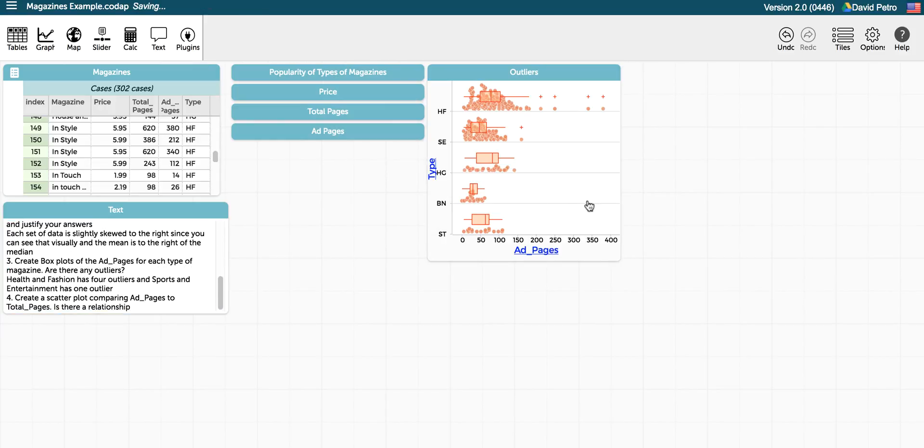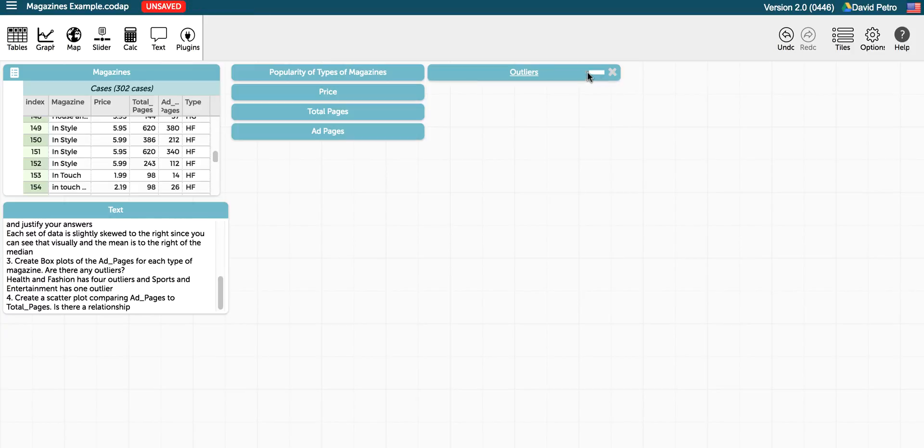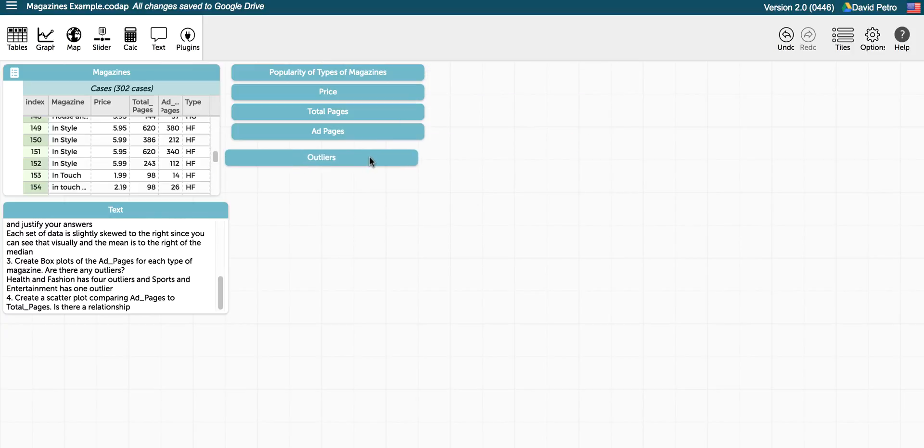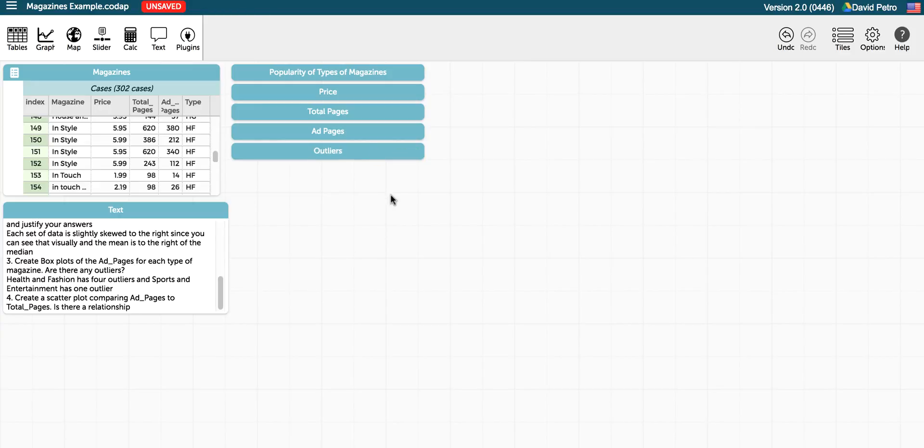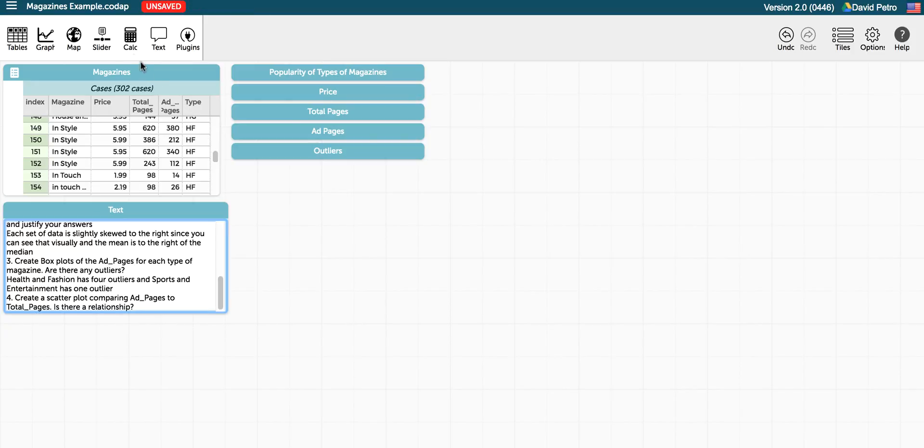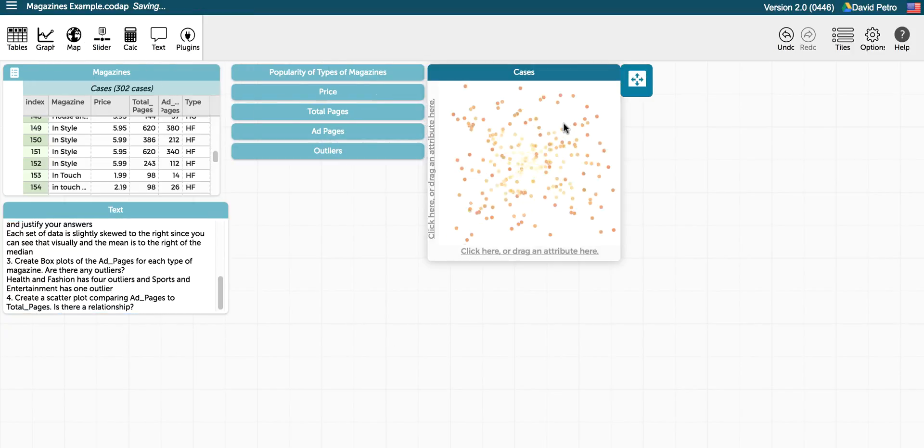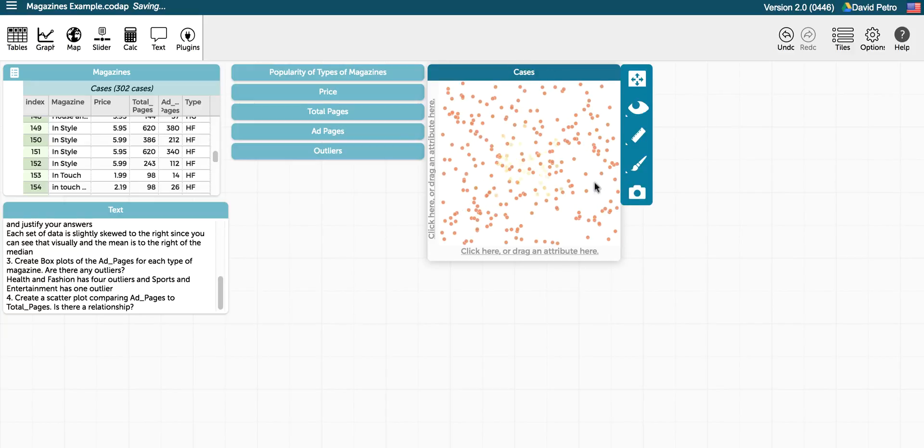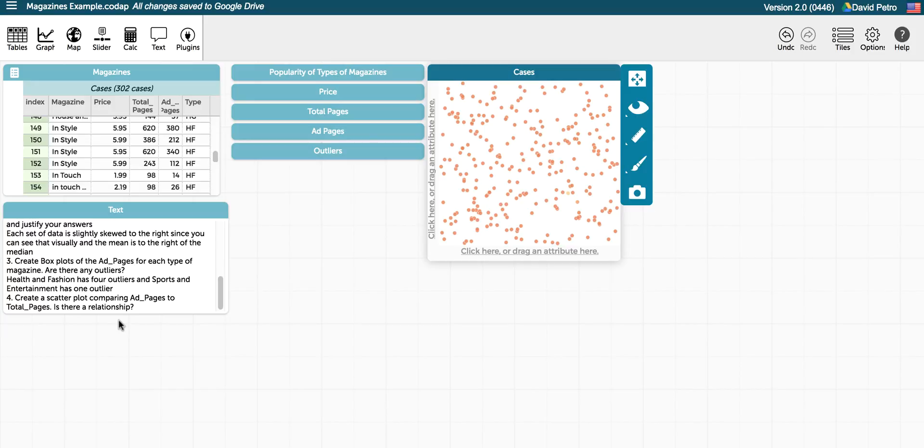So there's our outliers graph. I'm going to minimize that as well, put that to the side so we can get to it another time if we want. And the last thing we're asked is create a scatter plot comparing ad pages to total pages. Is there a relationship? So again, we're going to make a graph. We get the data scattered about. We want a scatter plot. We want to compare ad pages to total pages, so we have to think about which of those two will be the dependent and which will be the independent variable.